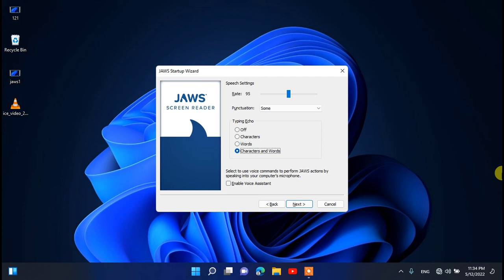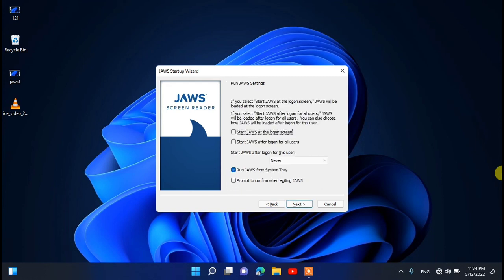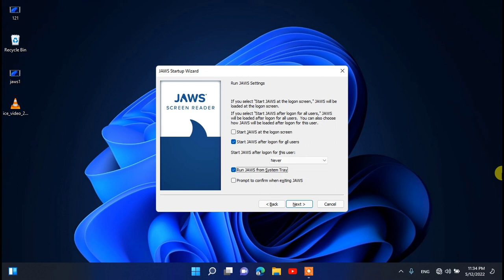Select character and word echo according to your need. For voice assistant, press the spacebar to check it if you need it; if not, leave it unchecked — it is not checked by default. If you want JAWS to automatically start after restarting your PC, click the spacebar to check that item. The 'Prompt to confirm when exiting JAWS' option is also by default not checked — press spacebar to check it if required. Then press Next.